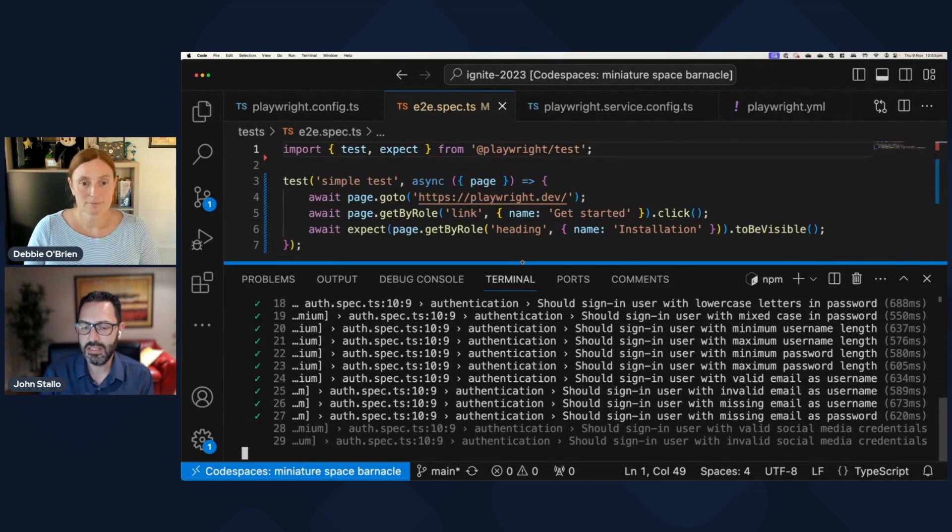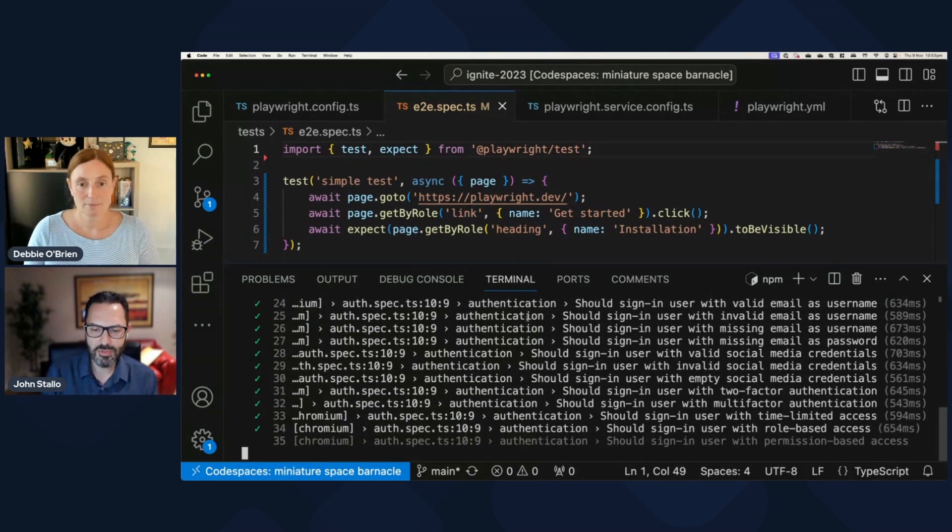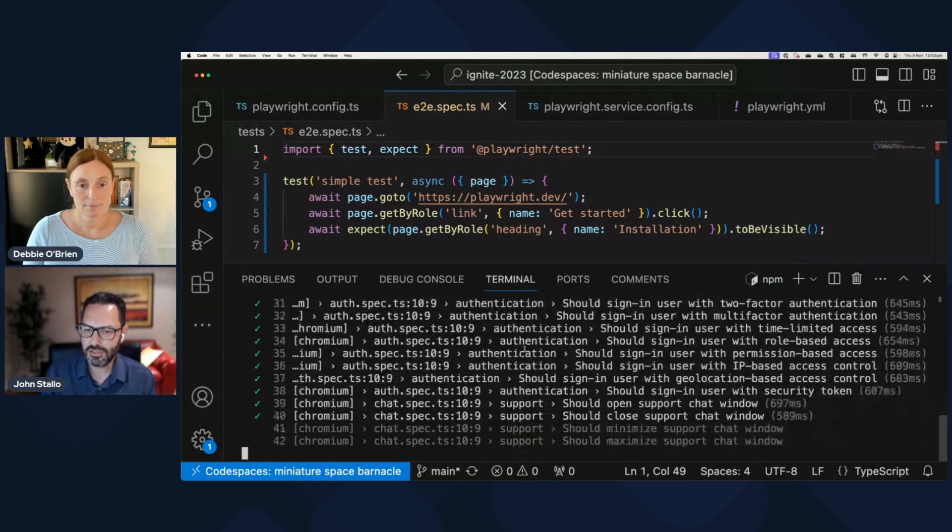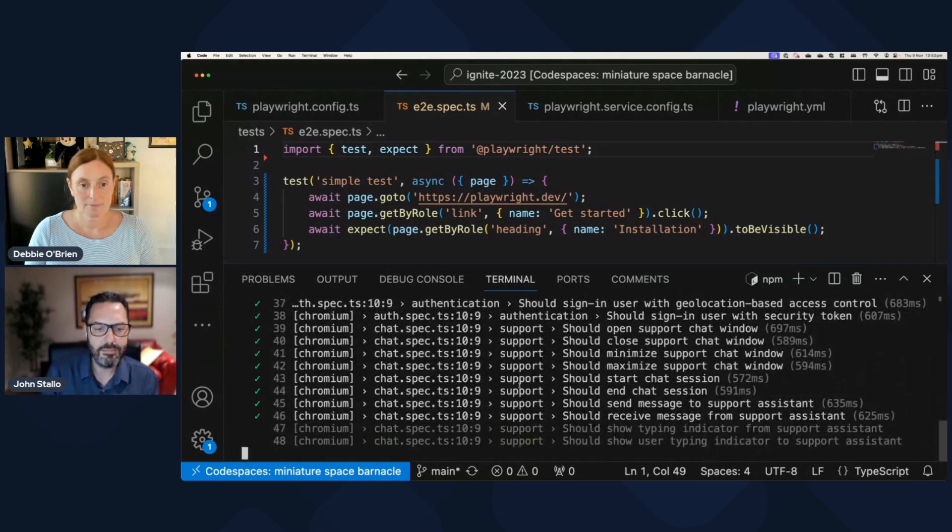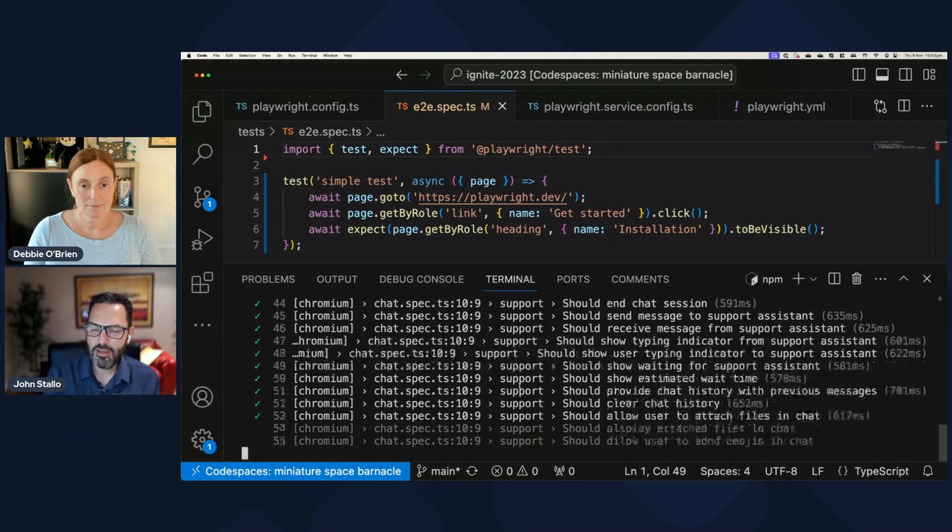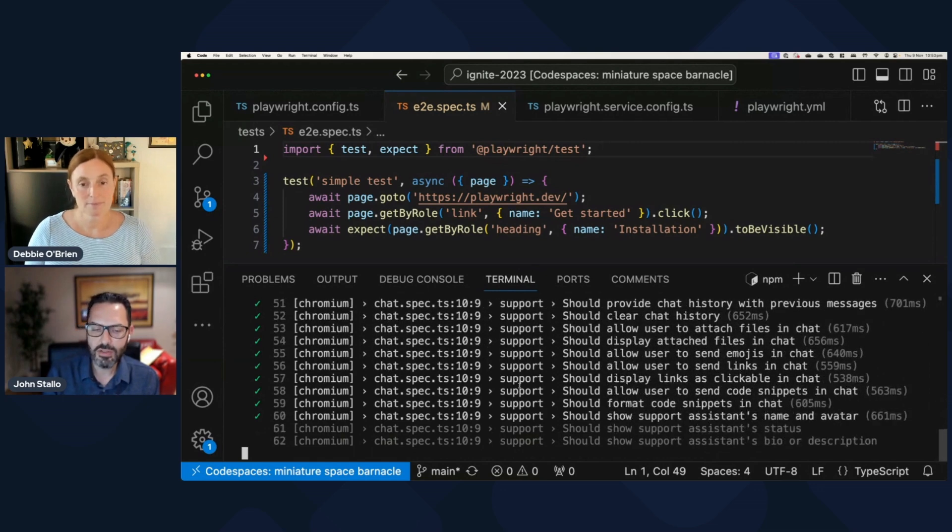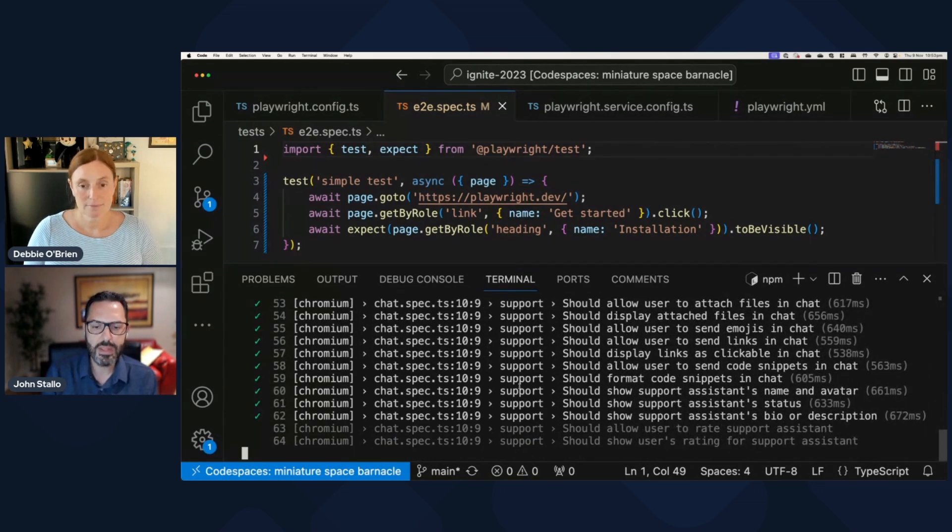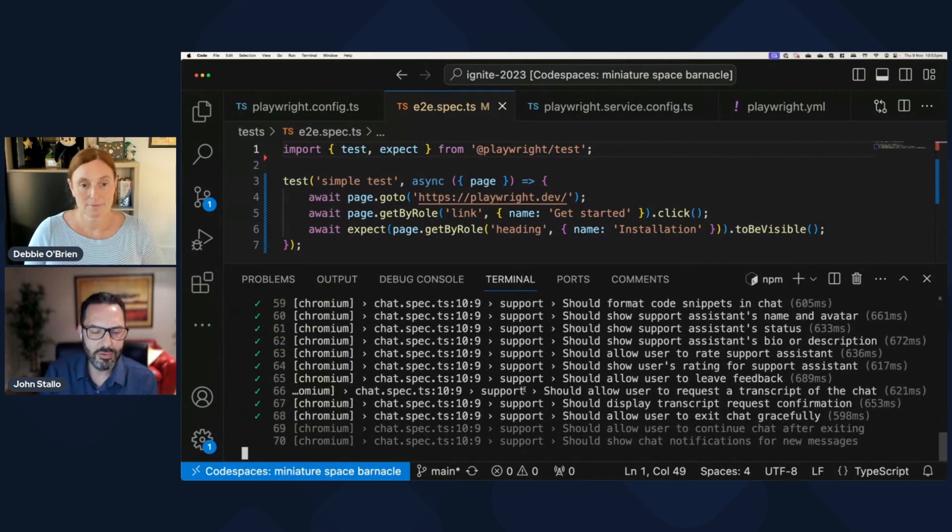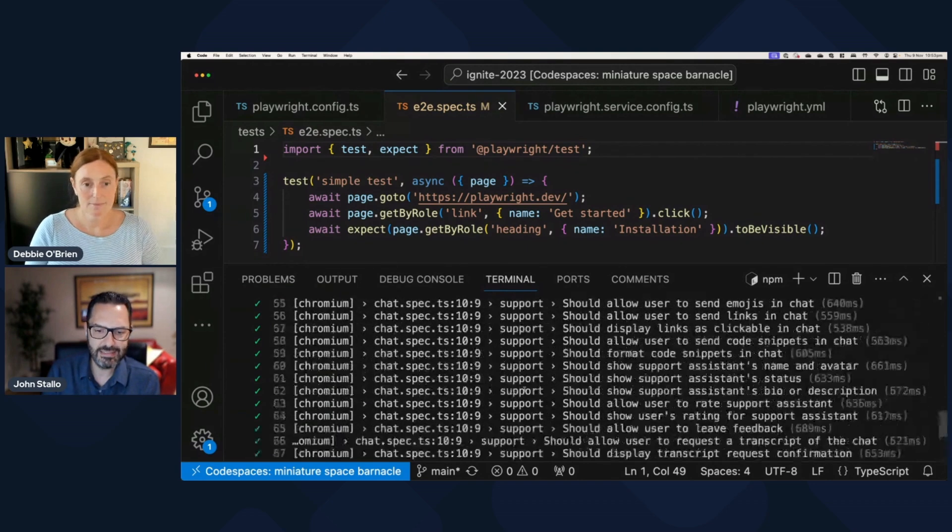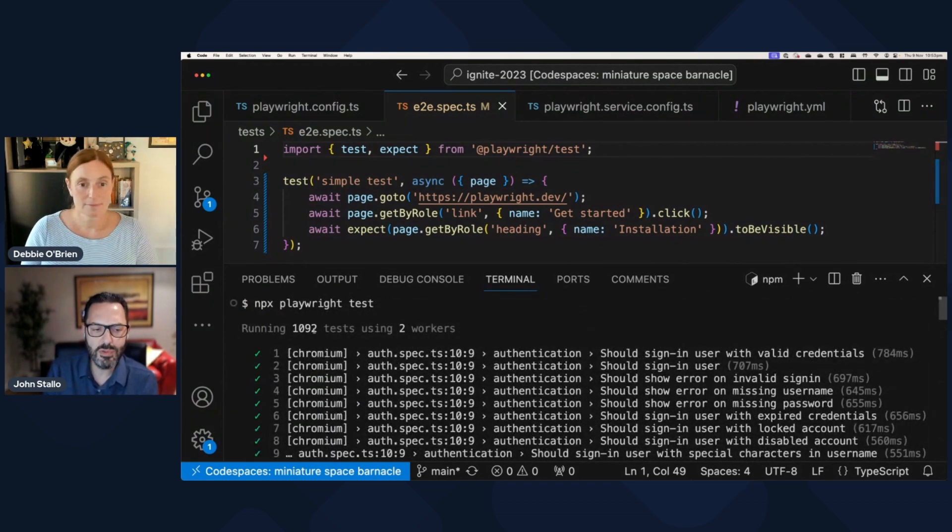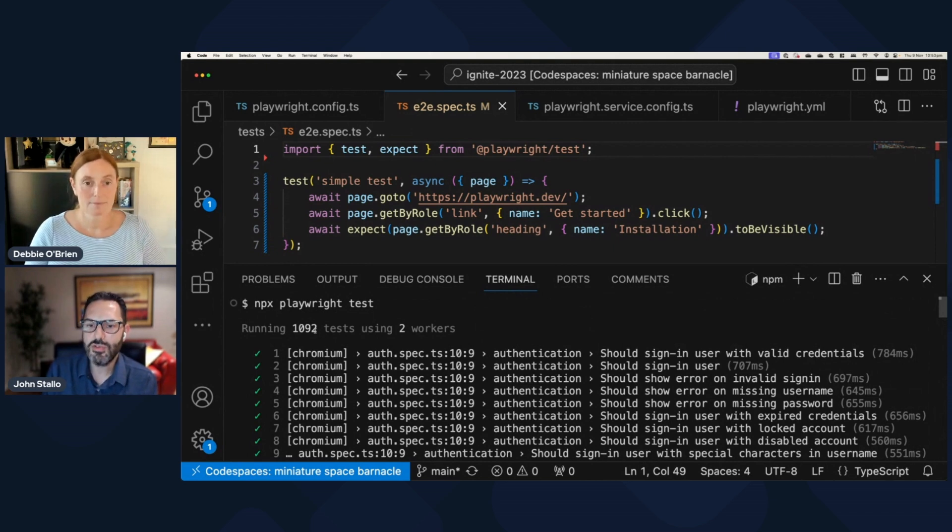...and that's really important that your skills just transfer what you know about Playwright today is the way you would actually run the service as well. So you can see I'm running through some tests here. If I just scroll back up...